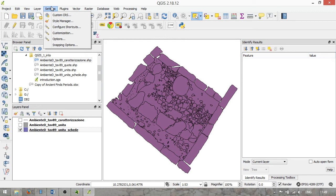The next menu option is Settings, through which you can set a whole range of program behaviors — customization, configure shortcuts, create a custom coordinate reference system, and snapping options, which basically control how your cursor behaves when you start digitizing new information in vector data. These are general settings for working with QGIS.